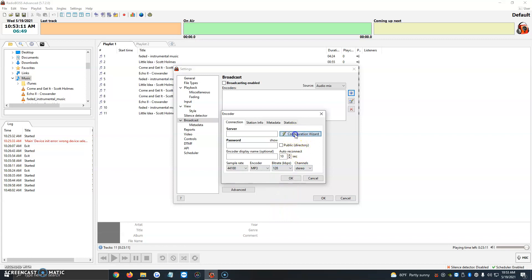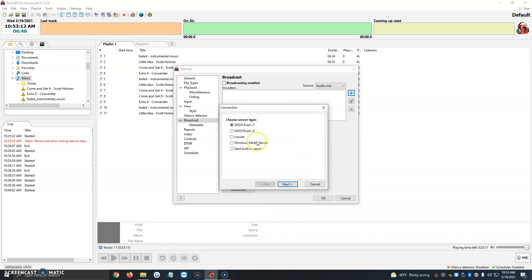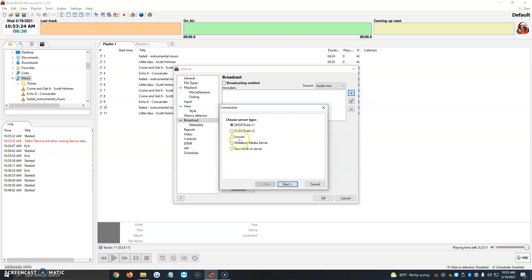So then we're going to click on configuration wizard, and it's going to allow us to choose our server type. Most of the time it's Shoutcast v1, Shoutcast v2, or Icecast, but it can also be Windows Media Server or Steamlinking Server. Most of the time we use v1, v2 Shoutcast, or Icecast. For the sake of the video, I'm going to be using Icecast. We're going to click on next.